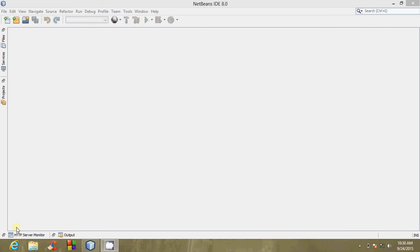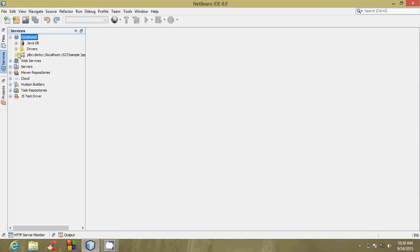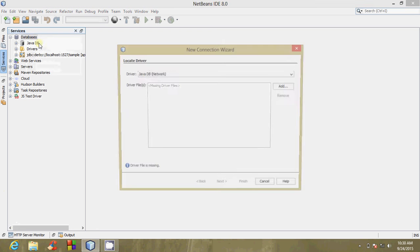First of all, we open NetBeans, then we click on Services, then we right-click on Databases and select New Connection.